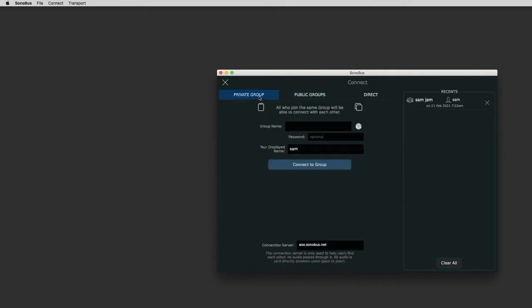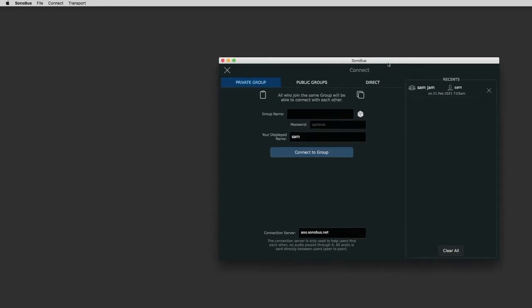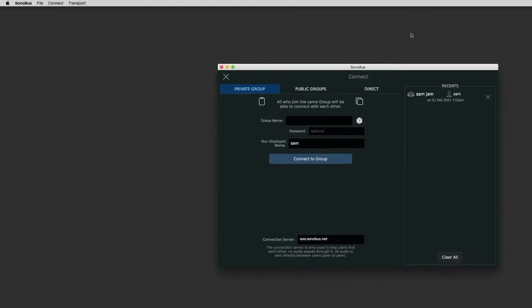So that's the main part of Sonobus. I'm going to make some other videos about a couple of other ways. There's Jamulus and JapTrip, JamKazam. These are all other ways to jam online. Sonobus is the simplest way to get started. You don't have to do complicated port forwarding or anything like that.